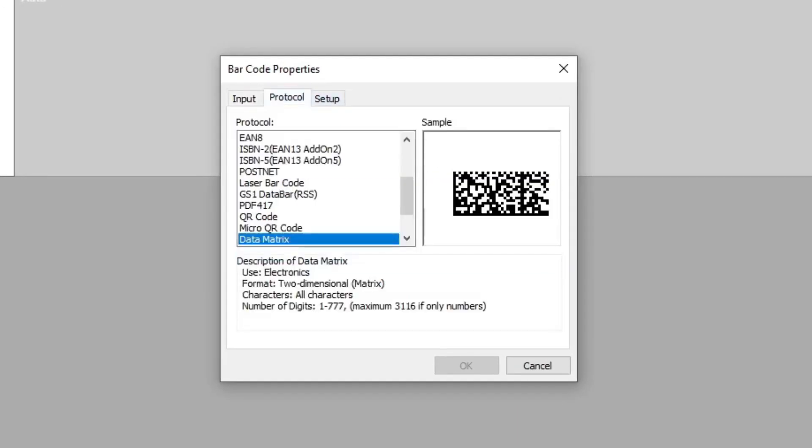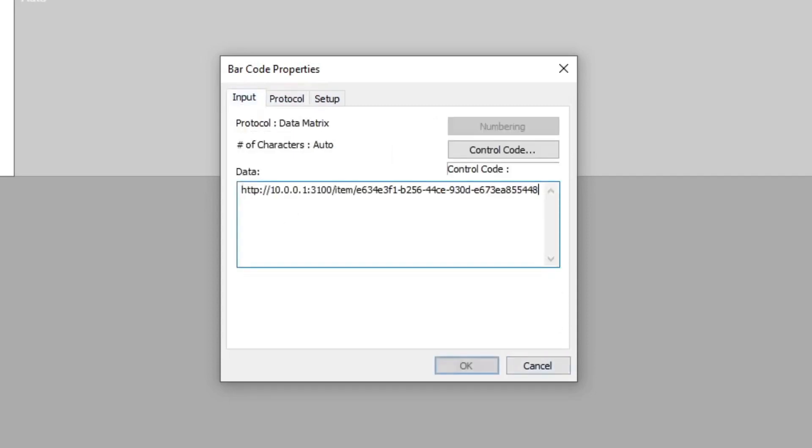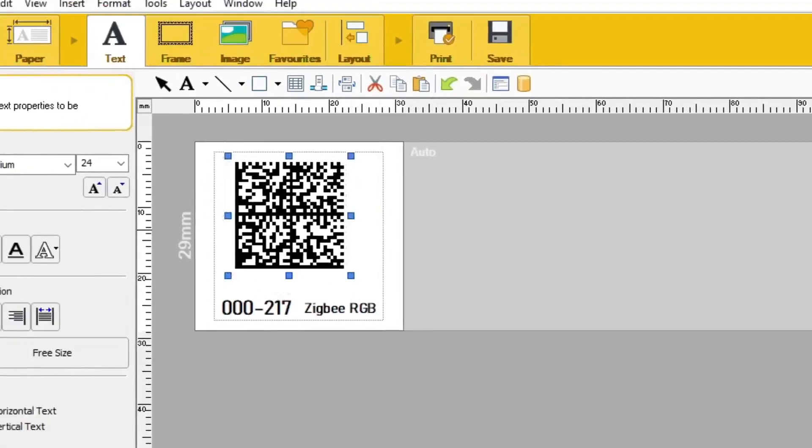So let's say I want to use... So I've actually had a lot of success with data matrix. I find it scans a bit better than QR. So I'm just pasting the URL of the asset into the barcode properties box. I'm clicking on OK.